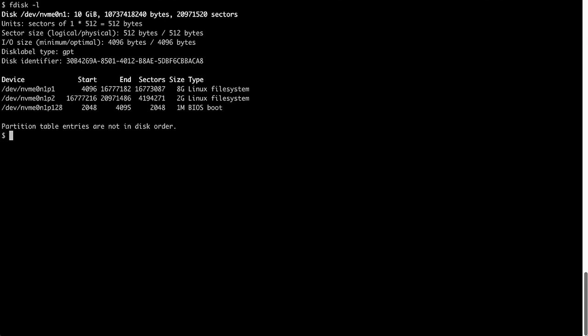I can use the fdisk -l command. After I verify the creation of the partition, I'll use the partprobe command to inform the OS of the partition table change.